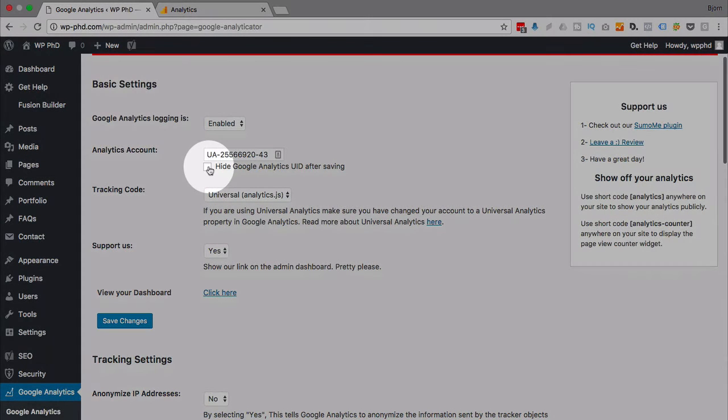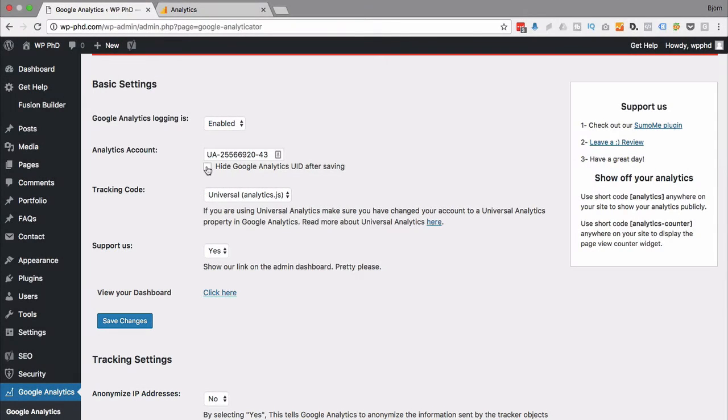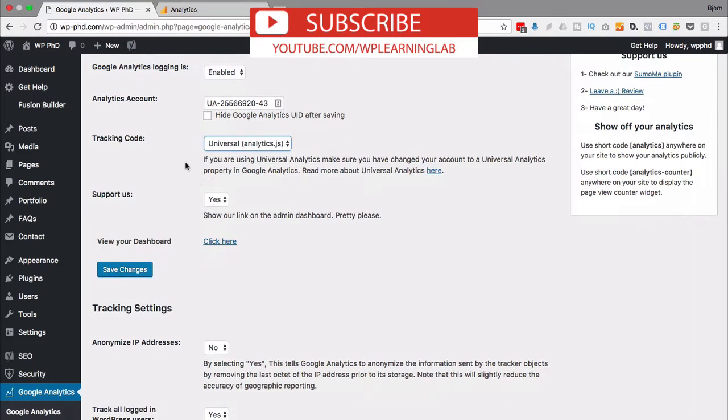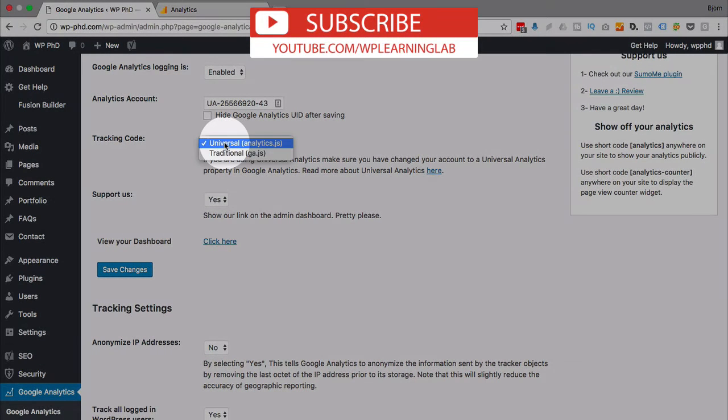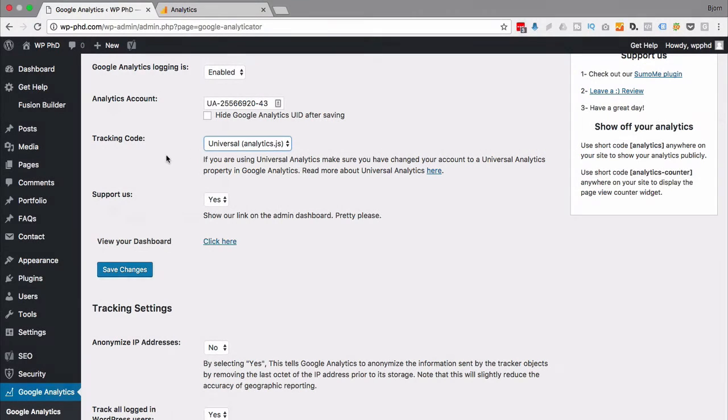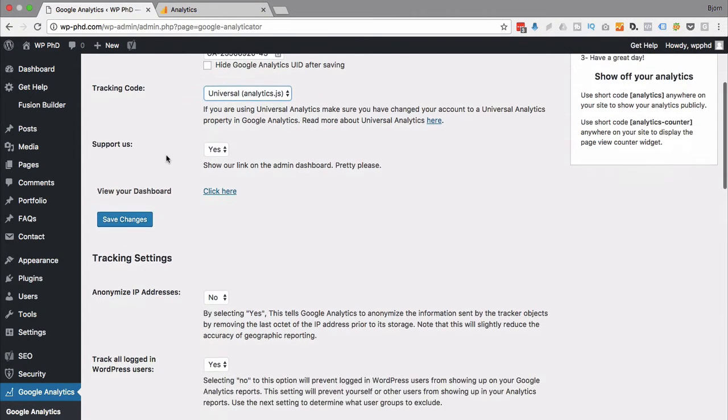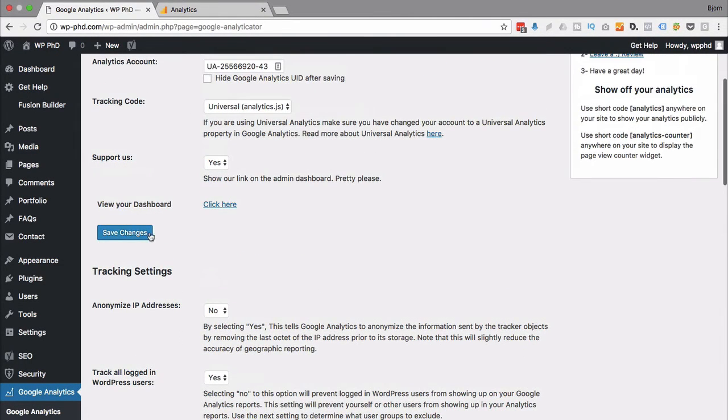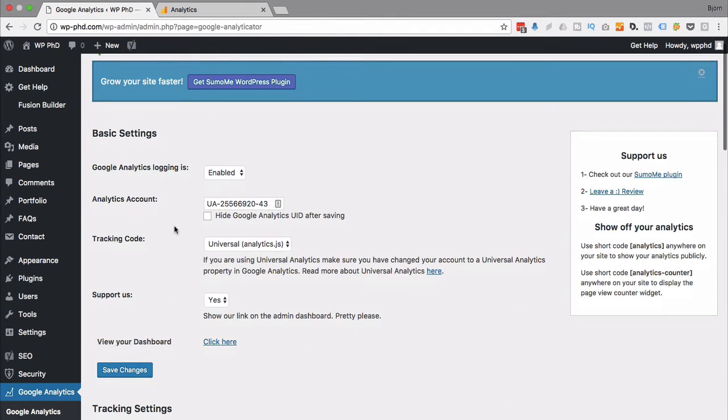You can hide this after saving, which isn't really that important. It doesn't really matter because people can see it in the source code of your website anyway. So I don't really know why that's necessary. Choose the Universal Analytics. It's the default that loads asynchronously, so your site loads faster, which is awesome. I'm going to click on Save Changes right here after we've set those couple changes. And now Google is tracking. We're tracking traffic on the site now, which is fantastic.